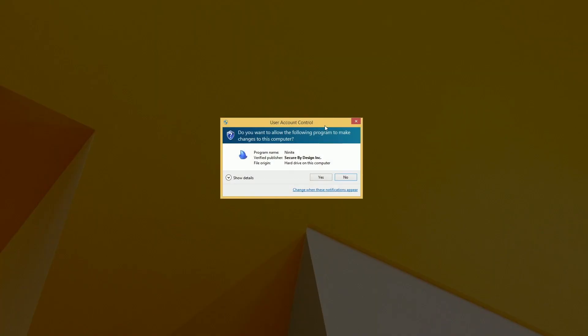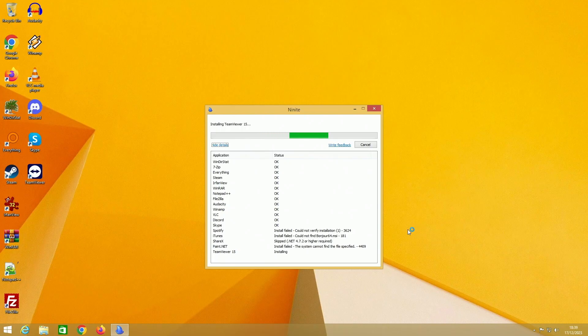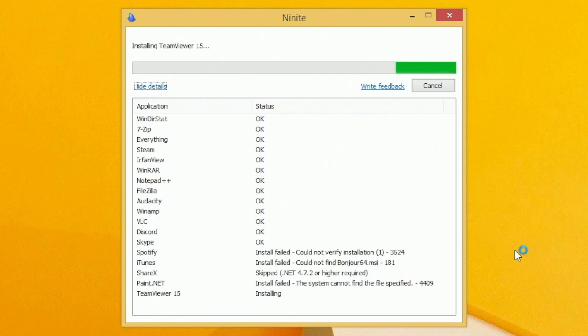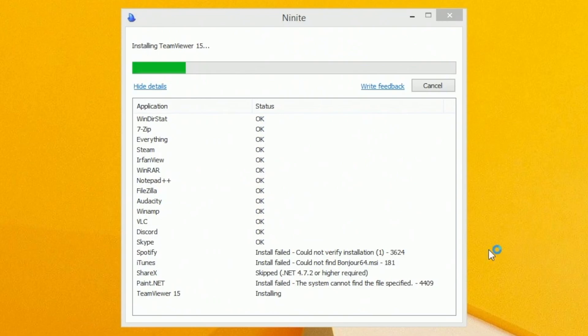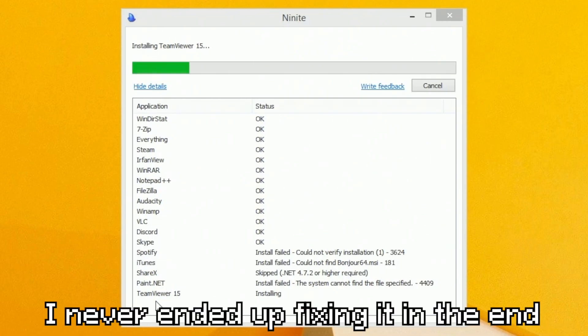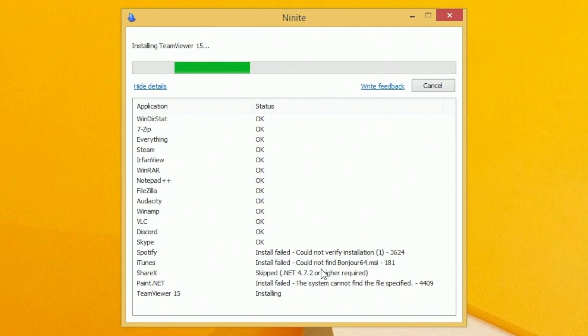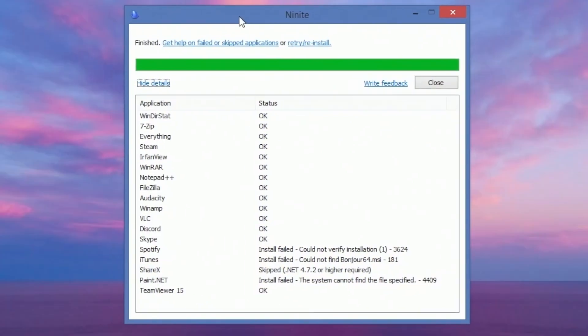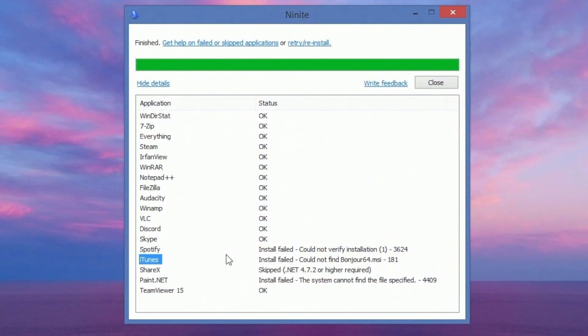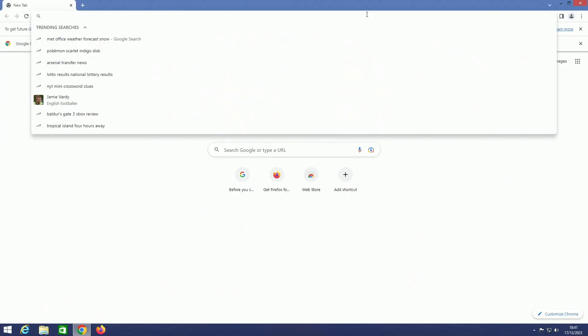All right, it looks like we've had a couple of issues with installing programs. Spotify, iTunes, ShareX - we can fix those, we need to install the .NET packages. And Paint.NET is having a problem too. We're going to have to manually download these. We're going to go to Spotify. I know iTunes doesn't work on Windows 8 anymore. We're going to get .NET updated on here as well.